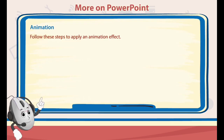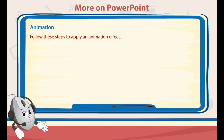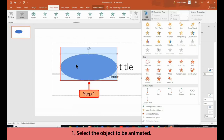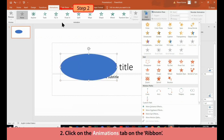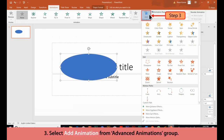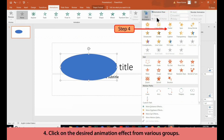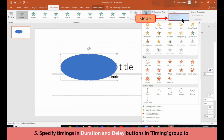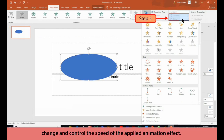4. Motion Path — this effect makes an object move up or down, left or right, etc. Follow these steps to apply an animation effect. 1. Select the object to be animated. 2. Click on the Animations tab on the ribbon. 3. Select Add Animation from the Advanced Animations group. 4. Click on the desired animation effect from the various groups. 5. Specify timings in the Duration and Delay buttons in the Timing group to change and control the speed of the applied animation.